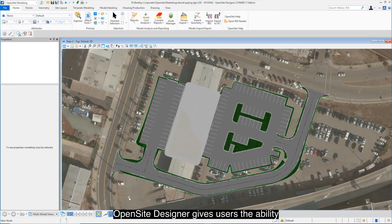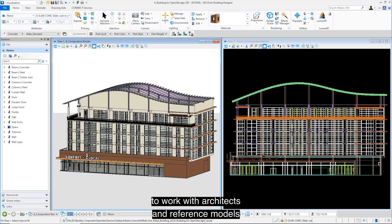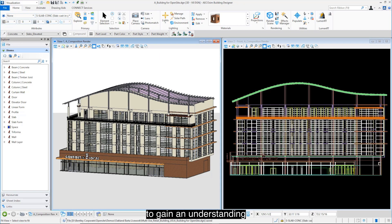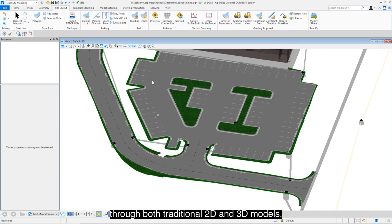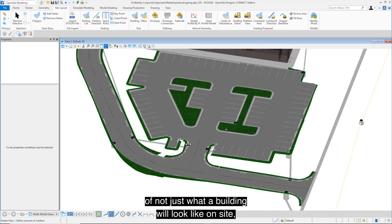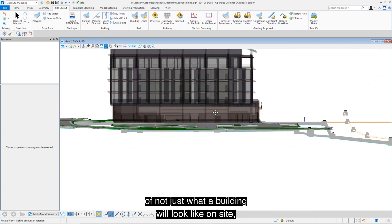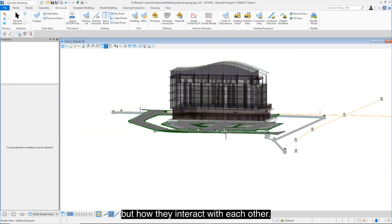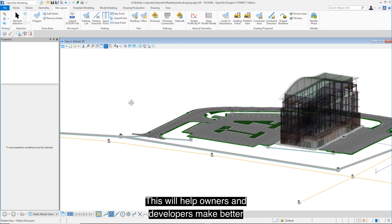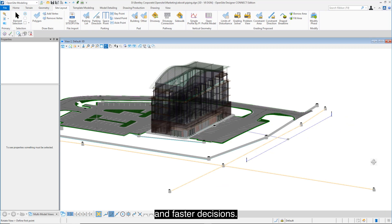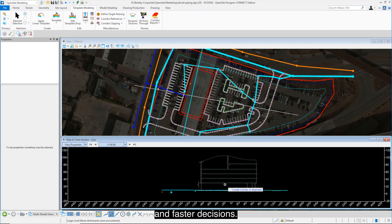OpenSite Designer gives users the ability to work with architects and reference models to gain an understanding, through both traditional 2D and 3D models, of not just what a building will look like on site, but how they interact with each other. This will help owners and developers make better and faster decisions.